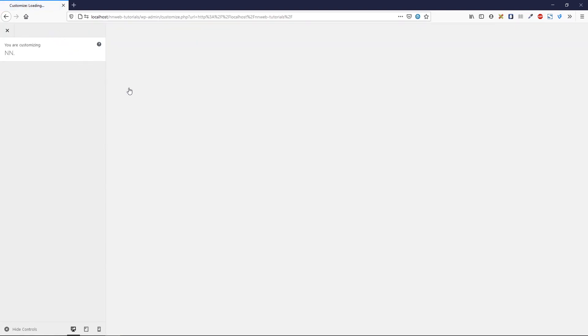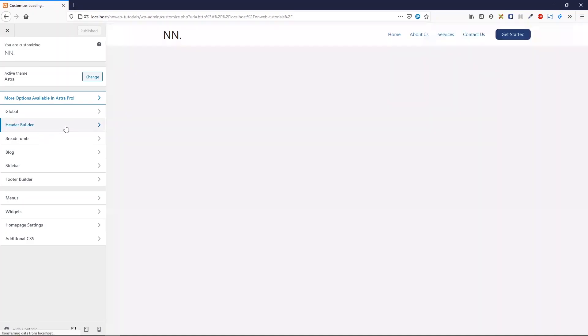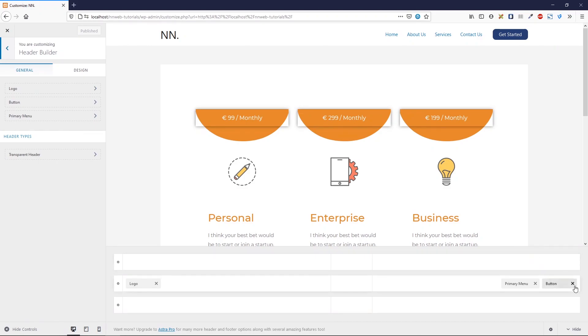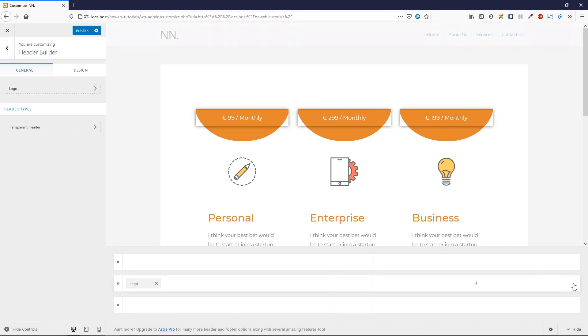Here we are going to check the header builder in Astra theme, and there I'm going to delete the button and primary menu.